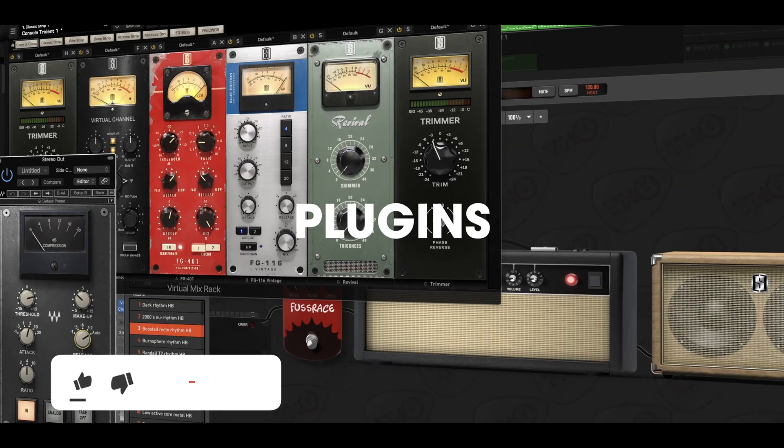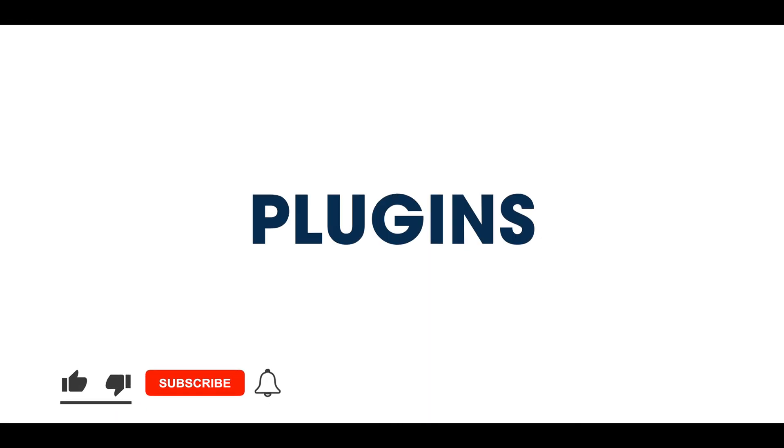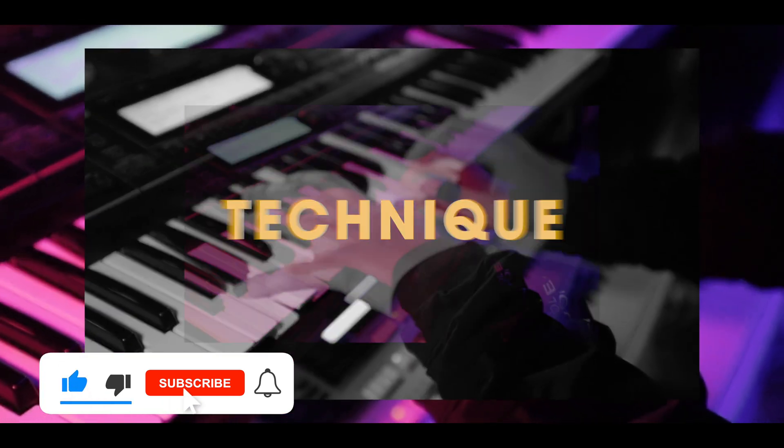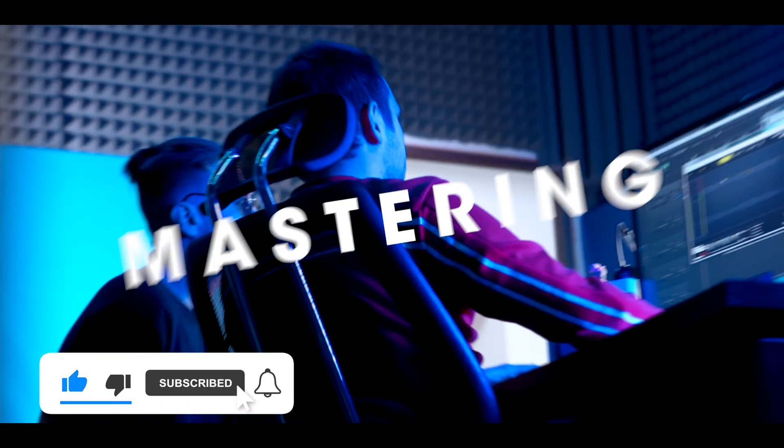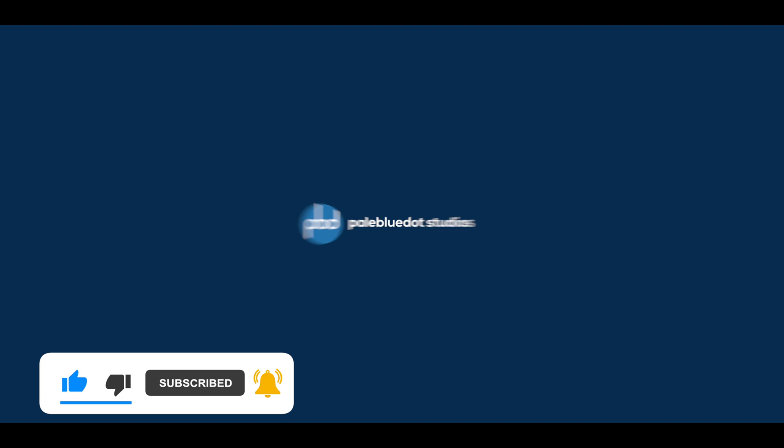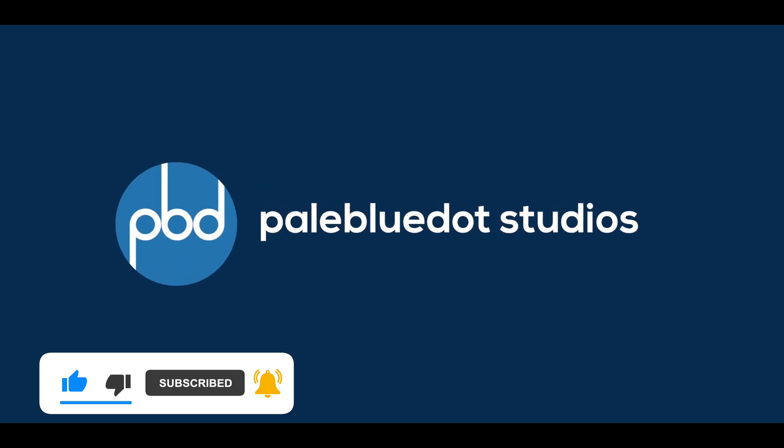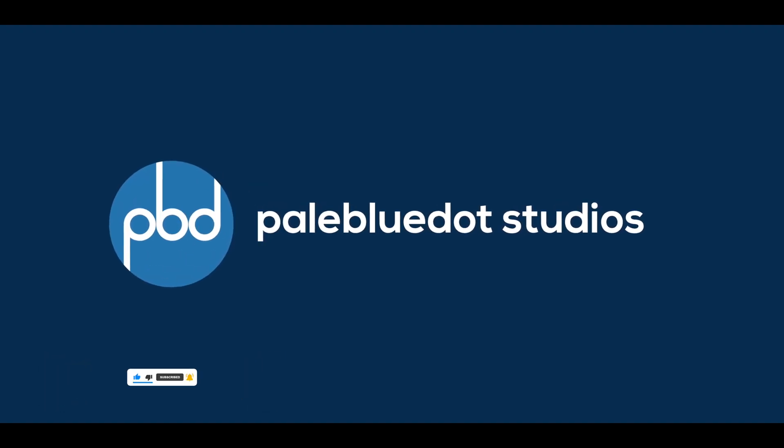But first, please like and subscribe and let me know in the comments below if you think this is an essential plugin and head over to paleblue.ca for freebies and information on my new mini course.